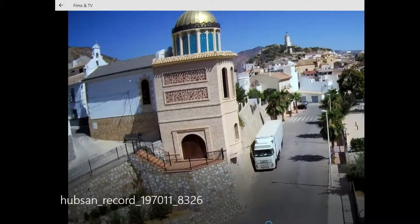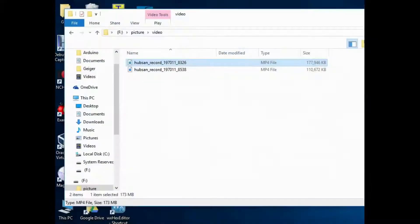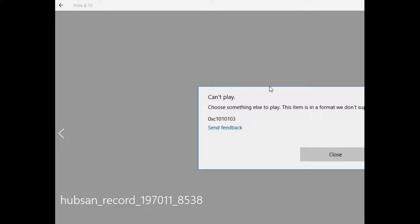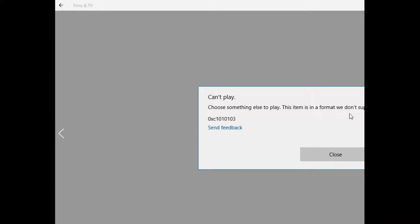If we then go to the second file, it can't be played. It's in a format we don't support, and you can try this with VLC, Media Player, or anything else, and it's just not going to work.